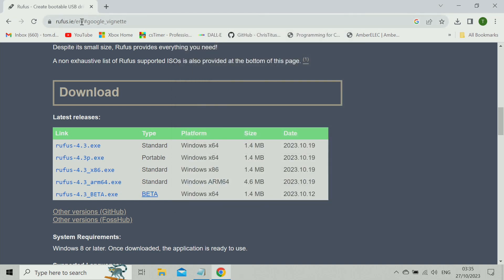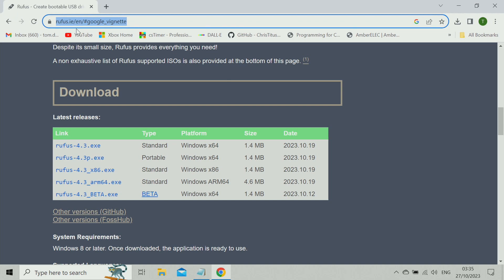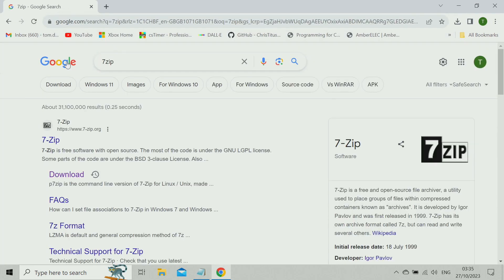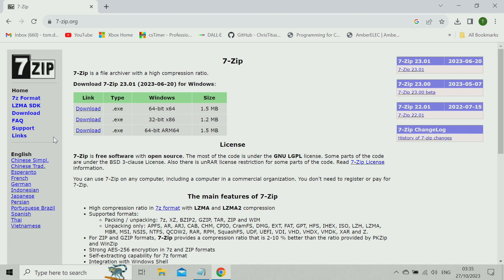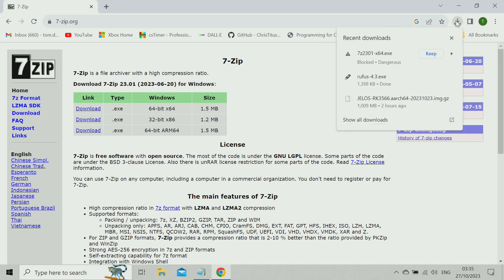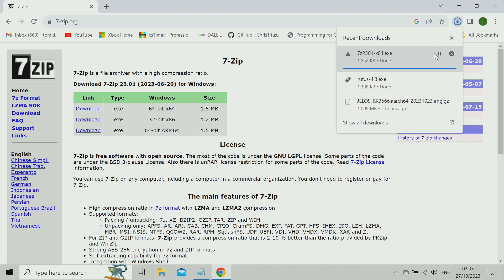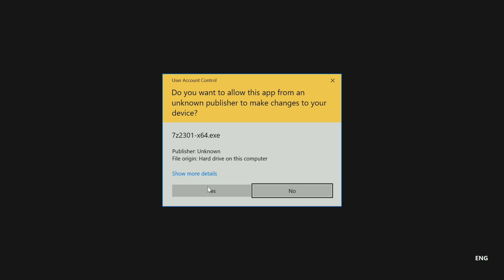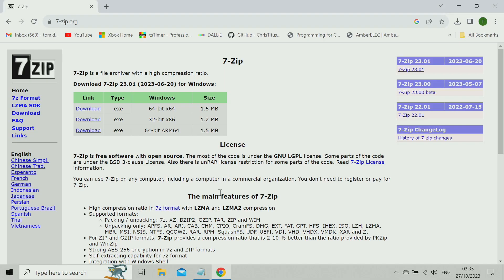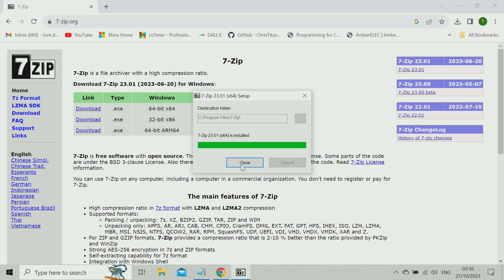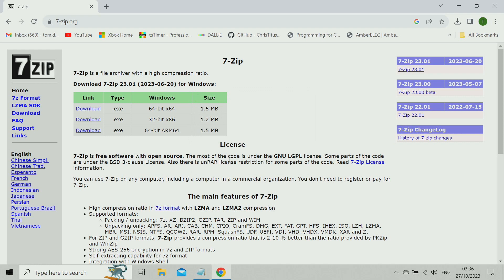Now we want 7-Zip. I've got 64-bit Windows like you probably do. So that's there downloading. Again, allow changes. Change wherever you want it if you want to change it. And that's done quickly, so we're done with that.